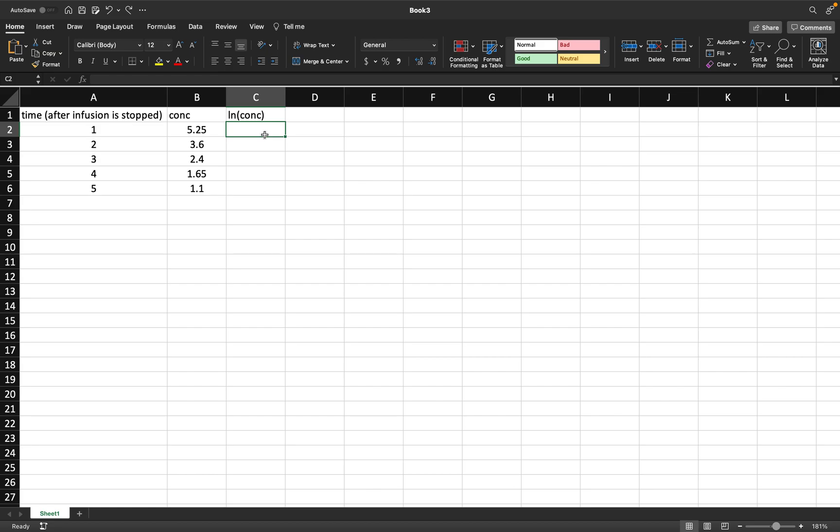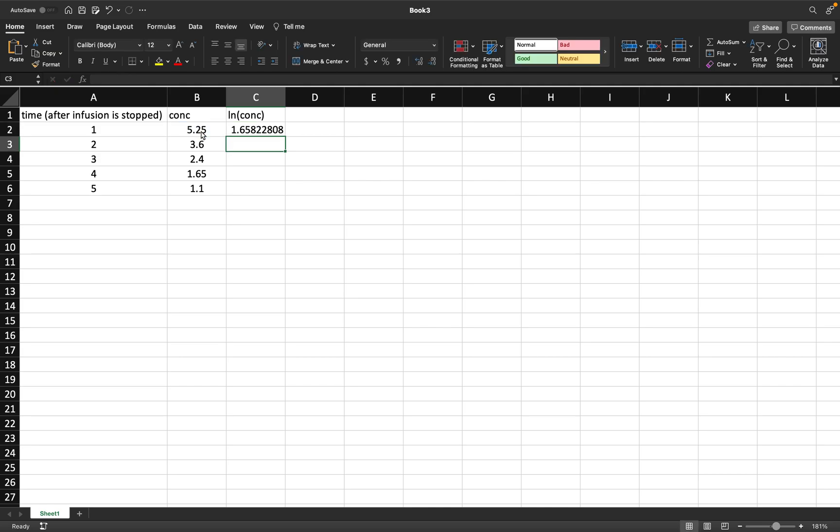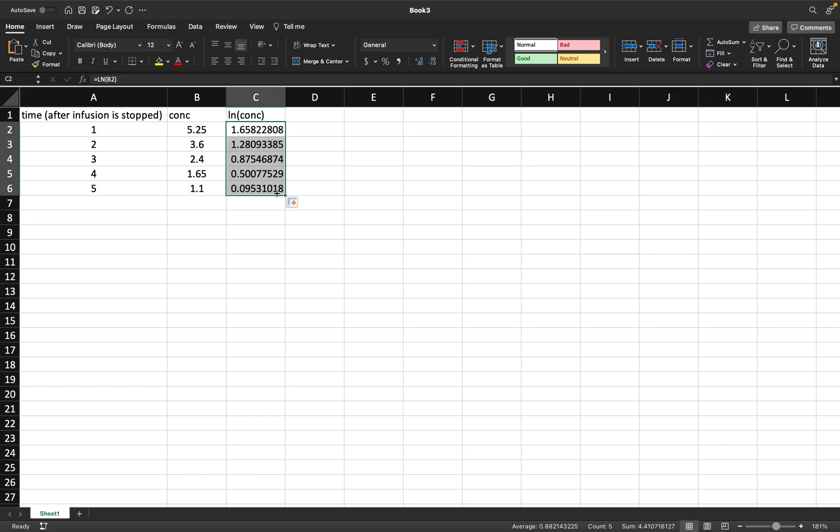I'm just going to click in this cell, put equals LN, parentheses, click the number, close the parentheses, and press enter. Then I'm going to click on this cell again and copy this formula down.